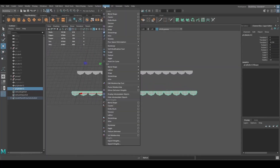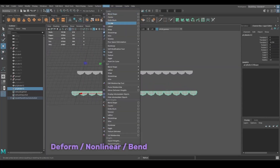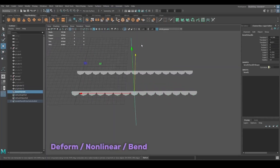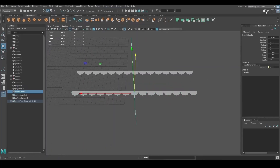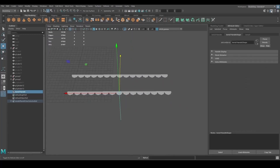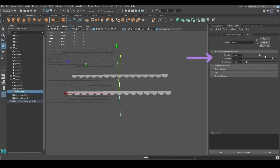I then used the Bend tool, which you can find under Deform, Nonlinear, Bend, to rotate my shape and make it circular. You can edit the parameters of the Bend tool inside the Attribute Editor on the right.